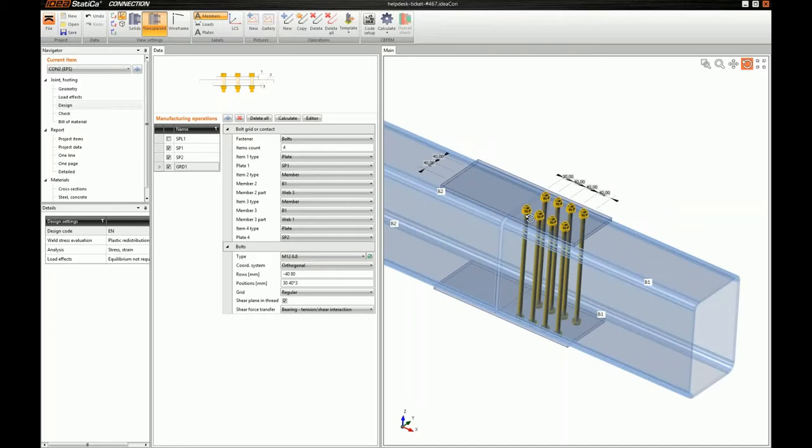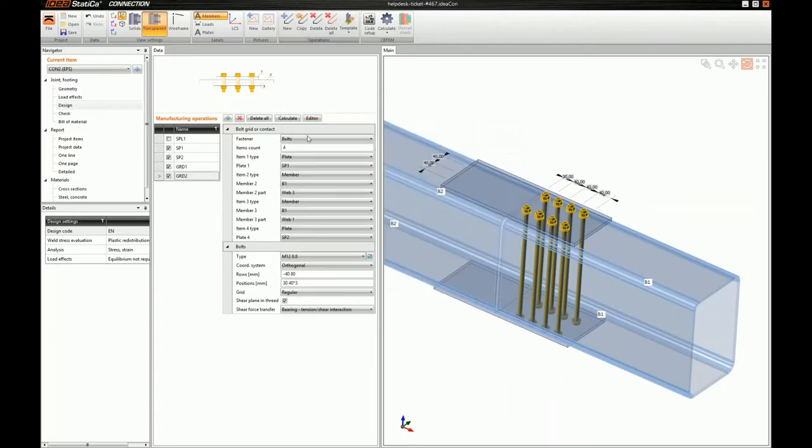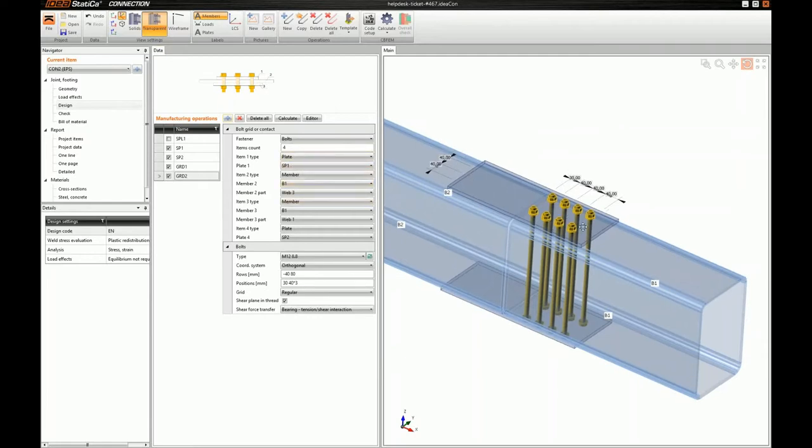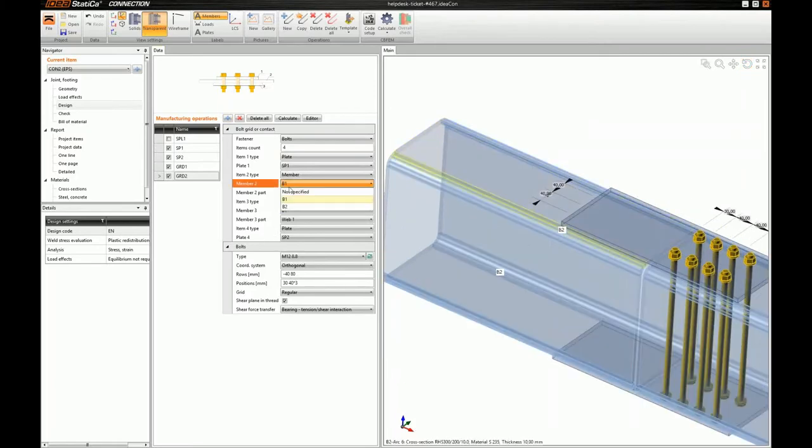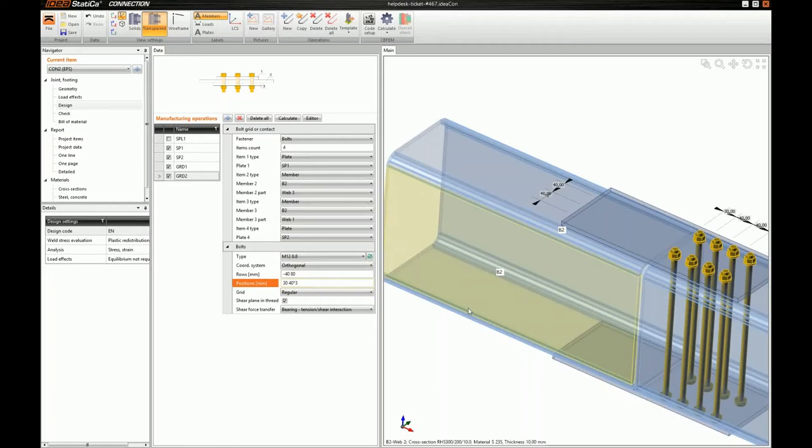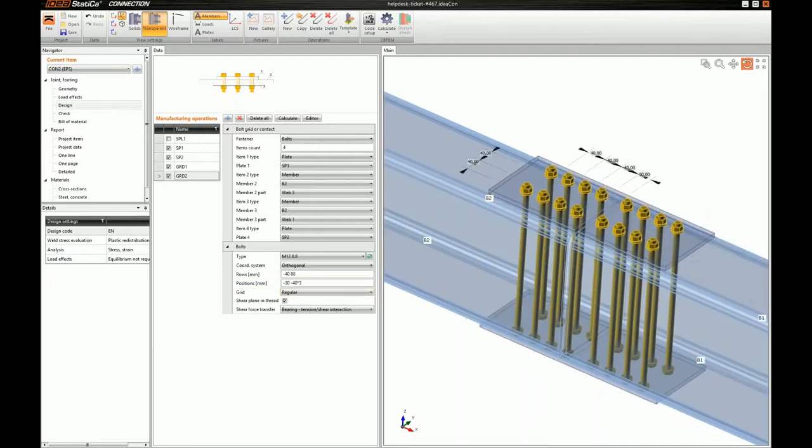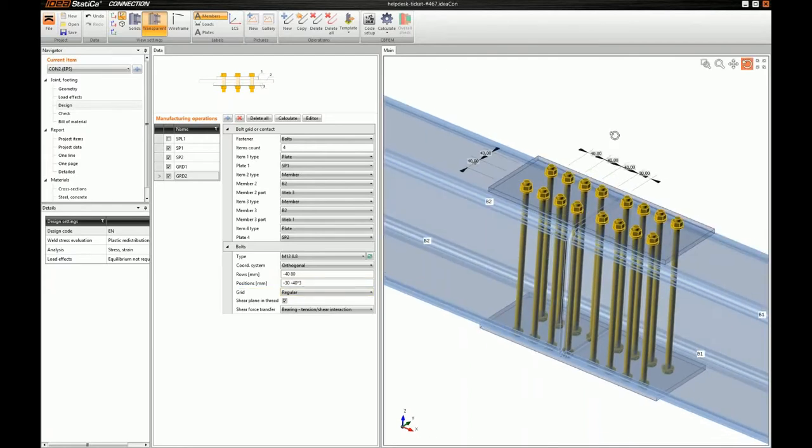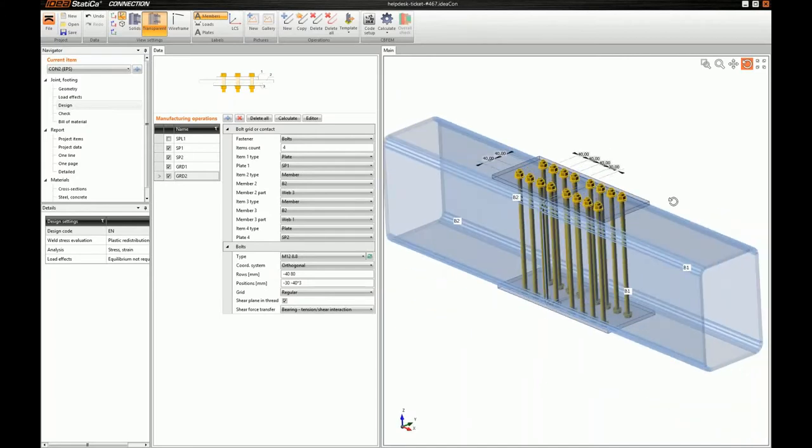Okay. Now, I also have to define a new bolt grid for the other member because this new bolt grid, I'm sorry, I will just have to copy. Because this new bolt grid will be passing from a different group of plates. So the different plates are member B2's web 3 and member B2's web 1. I will also change my bolt positions. And we can see our bolt here.